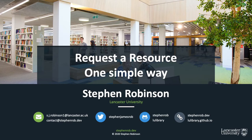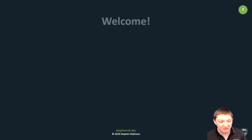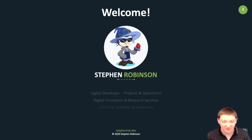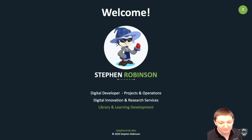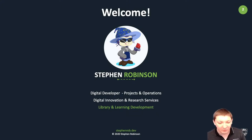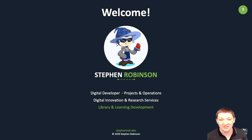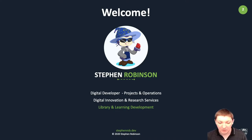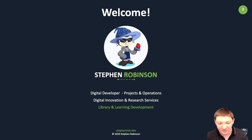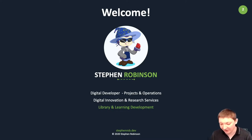I'm Steven Robertson, the Projects and Operations Developer at Lancaster University Library, based in the Digital Innovation and Research Services team. We manage a range of different services provided by the library, both cloud services like the Ex Libris products and services in-house that we've developed.